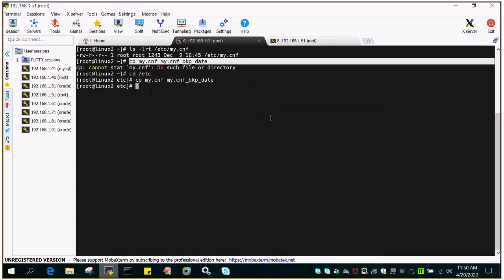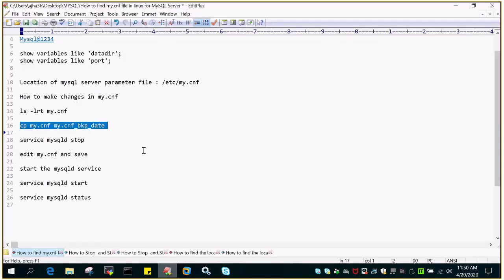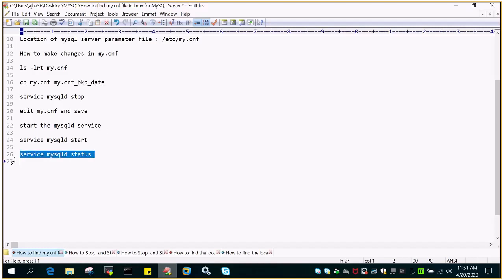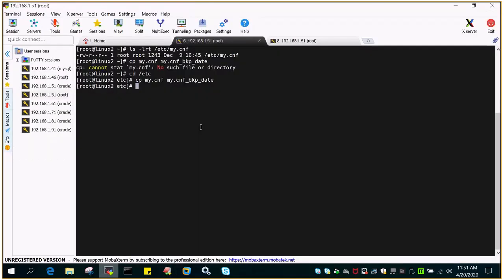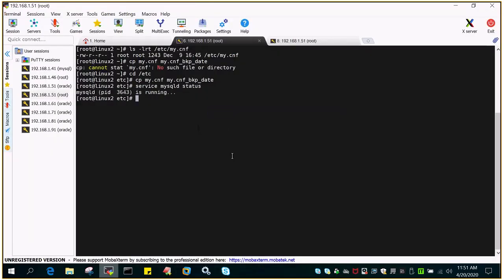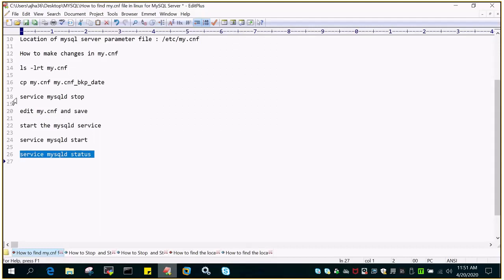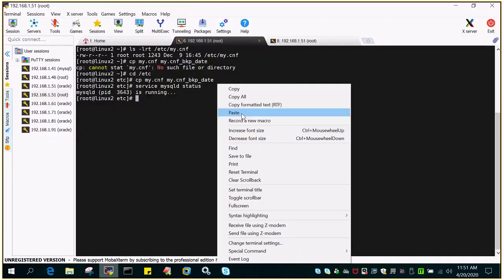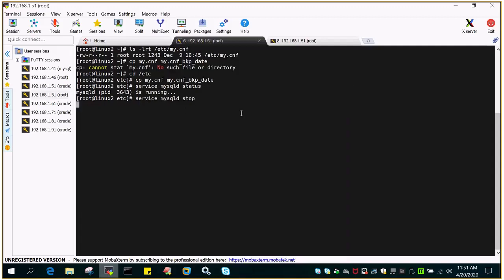If I have to change any value in My.cnf, I have to stop the services of MySQL D. I will say service MySQL D status. Sorry, I have to stop the service. Once the service is stopped...